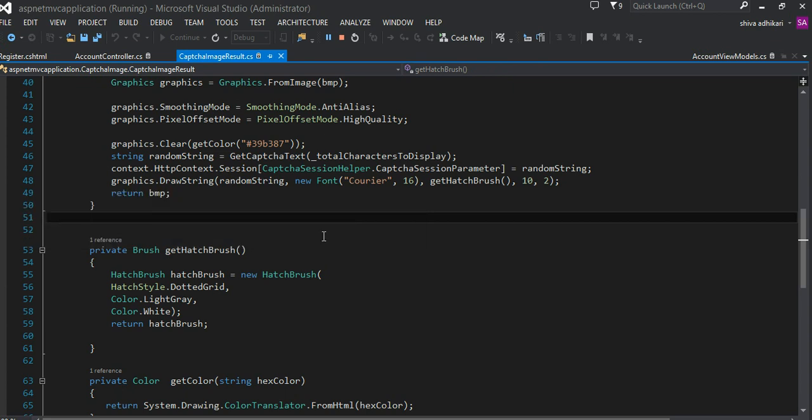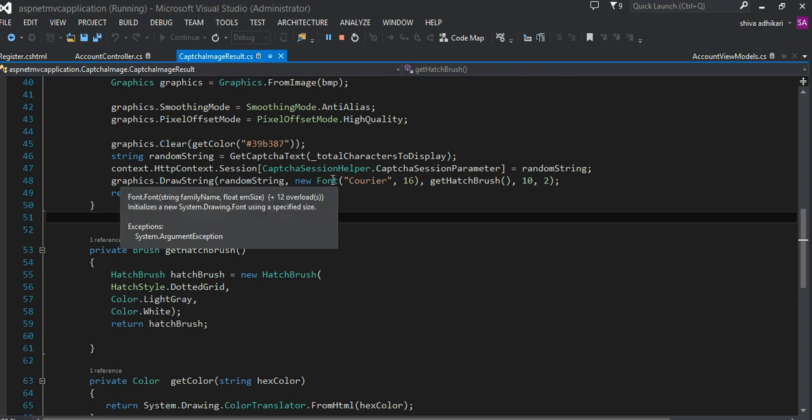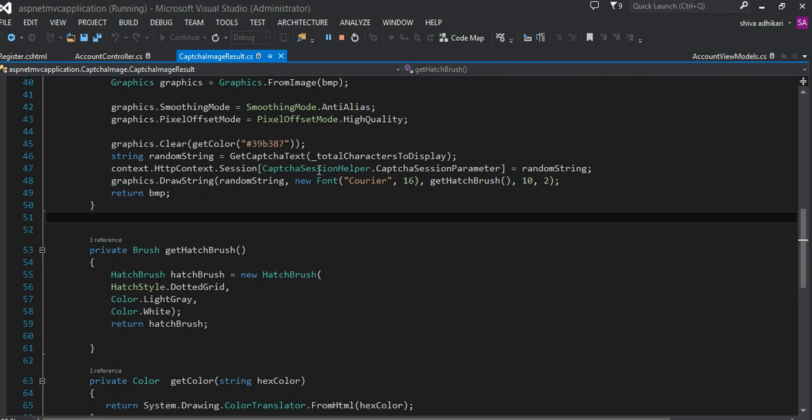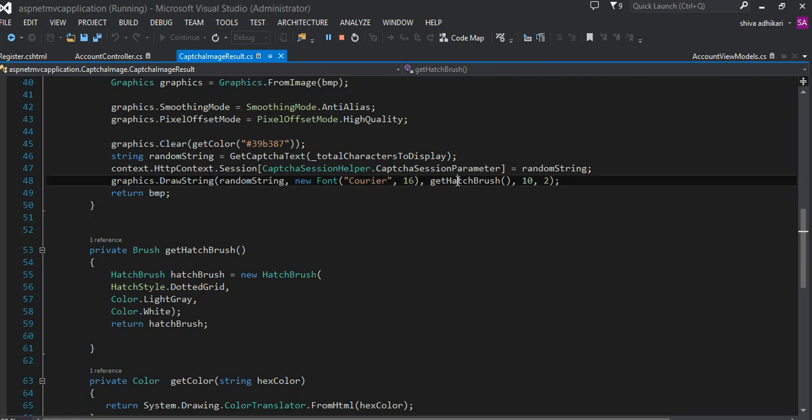DrawString takes the parameter to draw onto the bitmap in what kind of fonts you'd like to have. In this case, I just randomly chose Courier 16 font and the brush that you'd like to paint the character with.